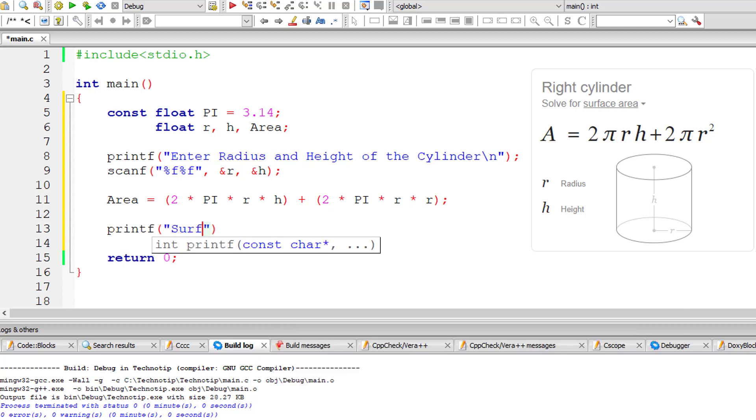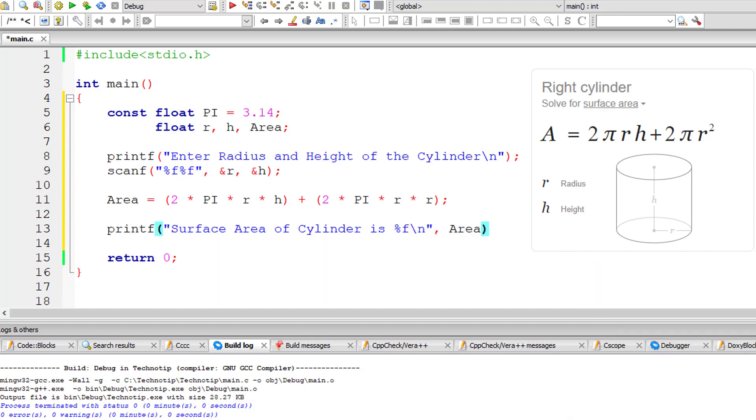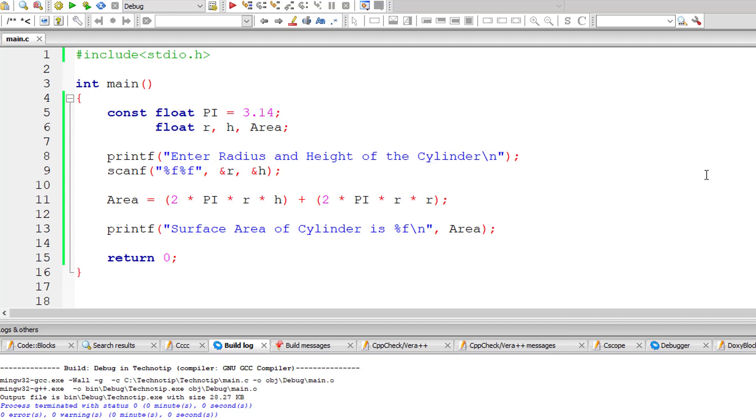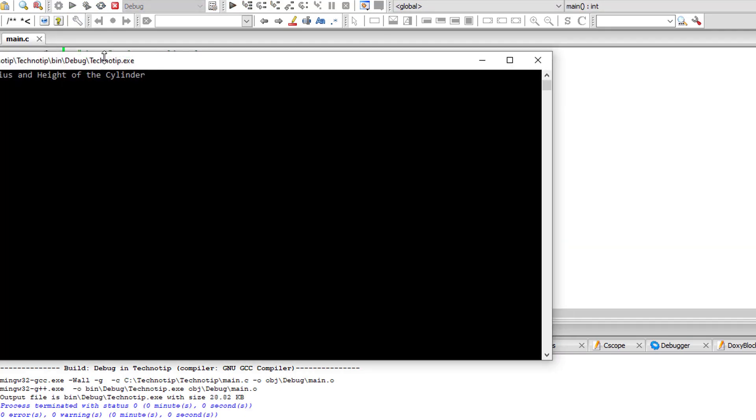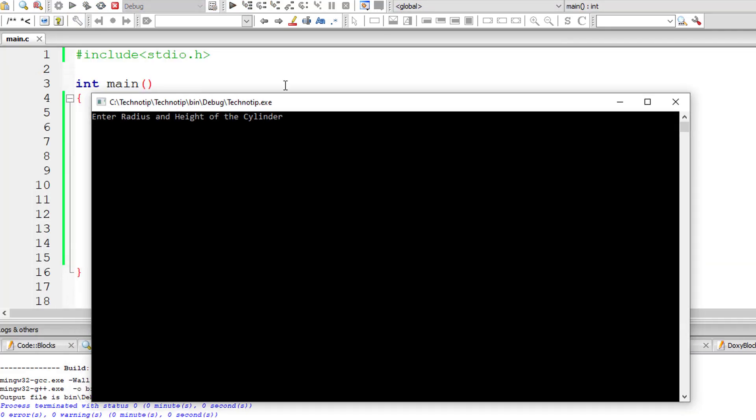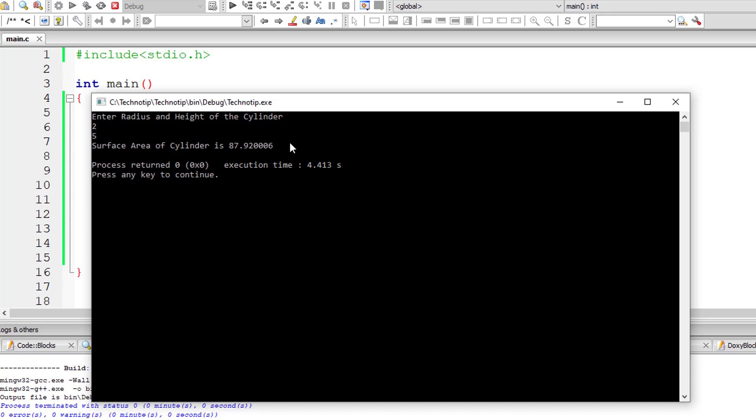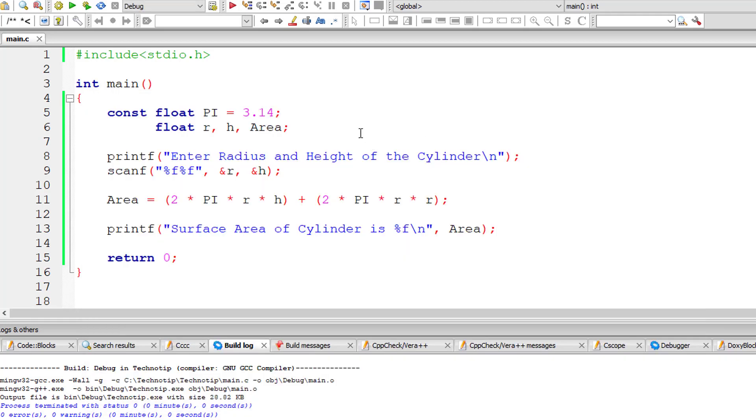This is the area, that is surface area of the cylinder percentage f. Result is present inside floating point variable area. Let me compile it and run the program. I'll give radius as 2 and height as 5. Surface area is 87.92006.